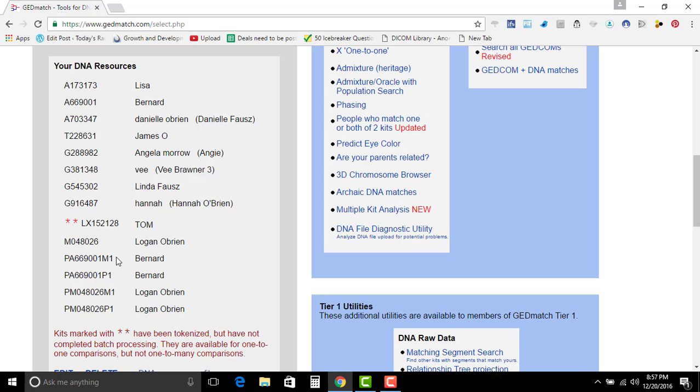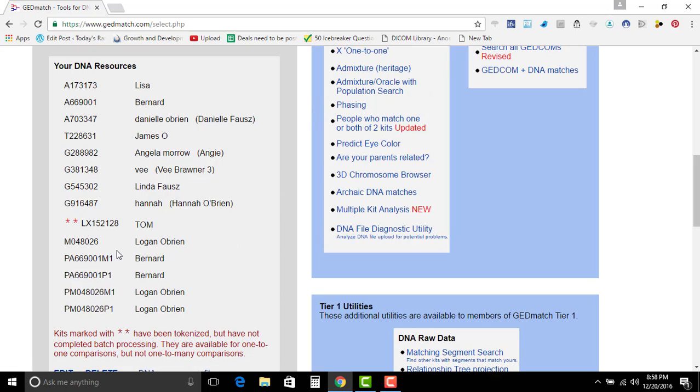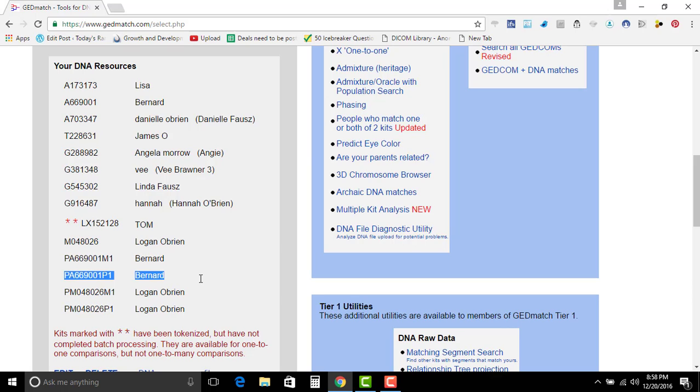This one right here is phased maternal and phased paternal. Basically, what happened here is because we have his DNA done for his father, but not for his mother. So what we do is we go here to phasing.